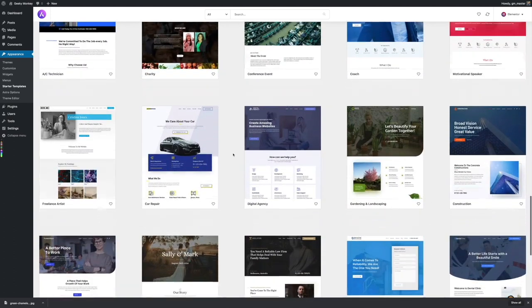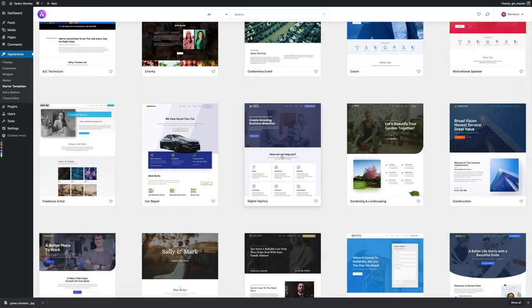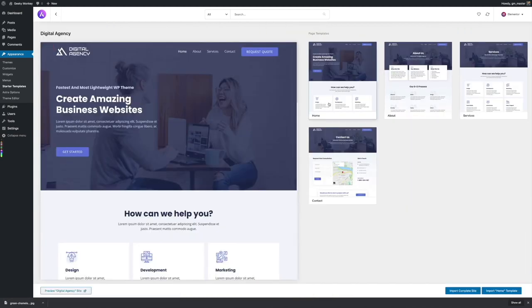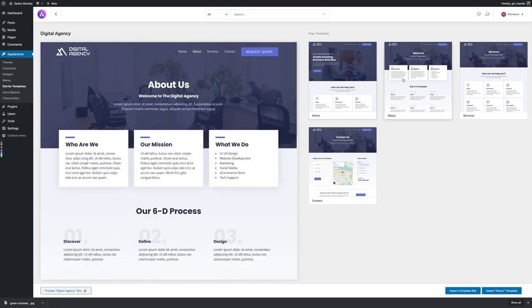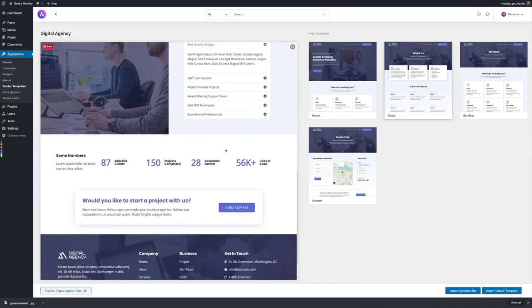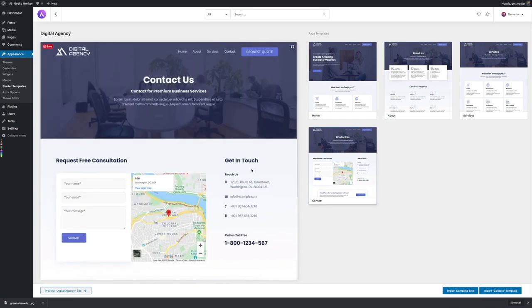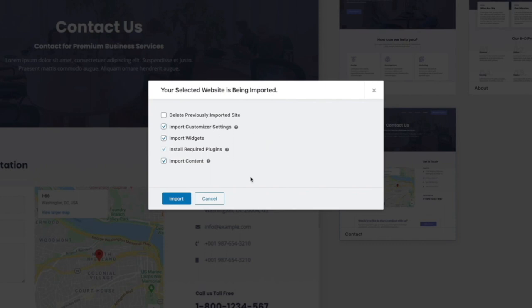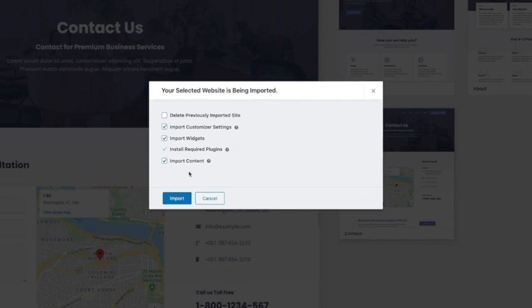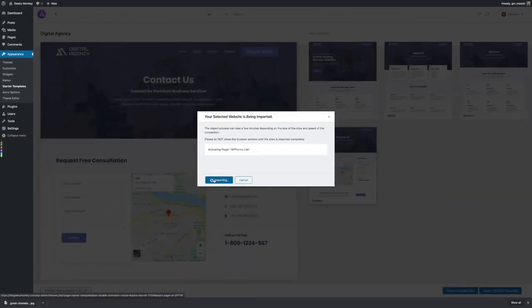I'm going to install the website for a digital agency. I click on Digital Agency and it shows me the different page templates that come with this theme — I can scroll along and have a look at each one. There's a home page, an about page that looks fantastic, and a contact page so people can get in touch and request a proposal. I can view it in the browser or just import the complete site, so I'm going to import this complete site into my domain name. I'm going to import the content so I know what the website looks like full of content, and I click the Import button — it will take a few moments to import the website and activate the necessary plugins.